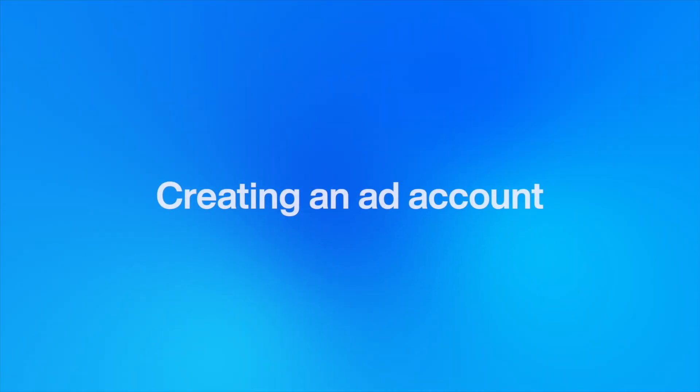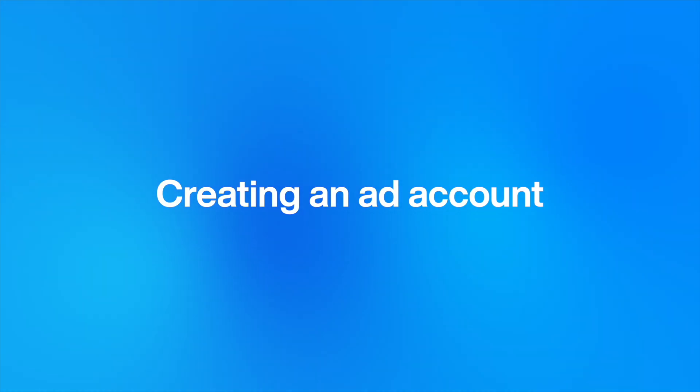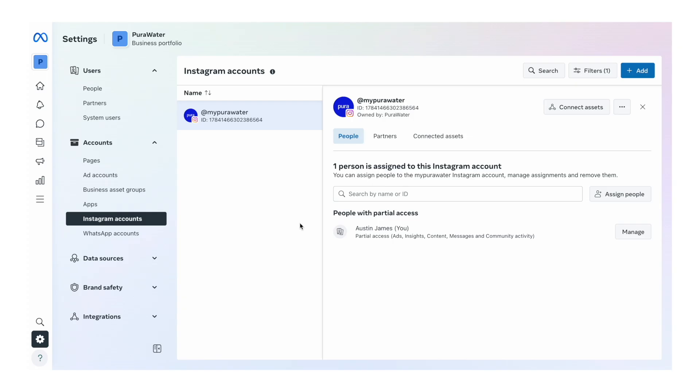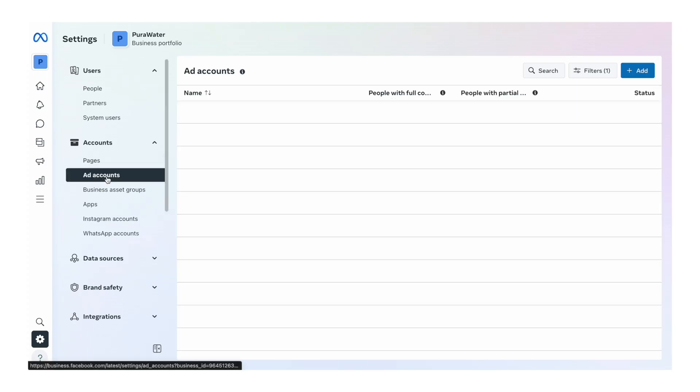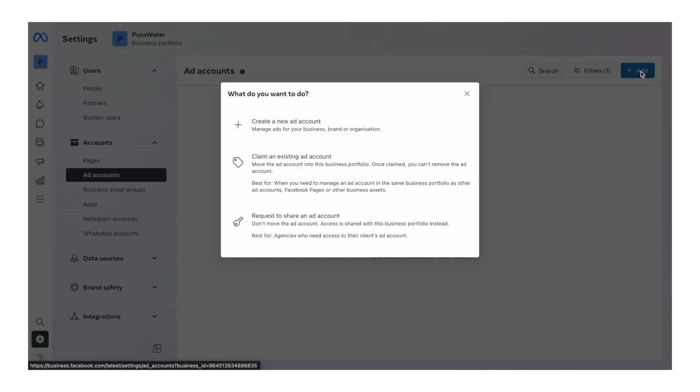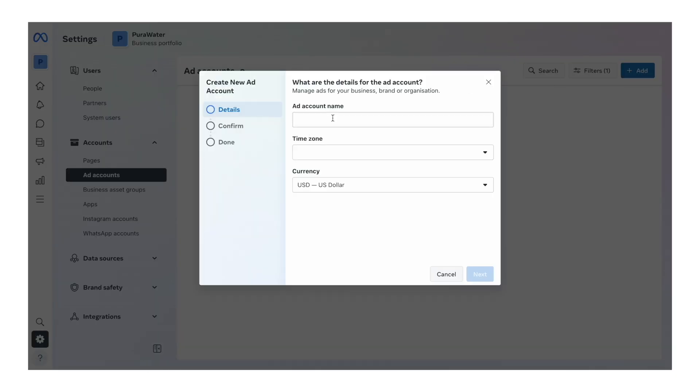The next step is to create your ad account. This is going to be the thing that you actually run ads through. To go to this, click on ad accounts here on the left, click add, create a new ad account.